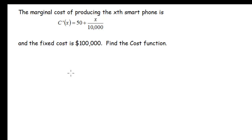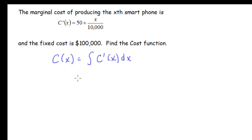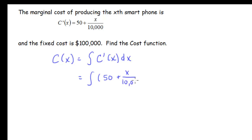Finally, let's look at this application problem. The marginal cost of producing x smartphones is given by 50 plus x over 10,000, and the fixed costs are $100,000. We need to find the cost function. The cost function is the antiderivative of the marginal cost function.